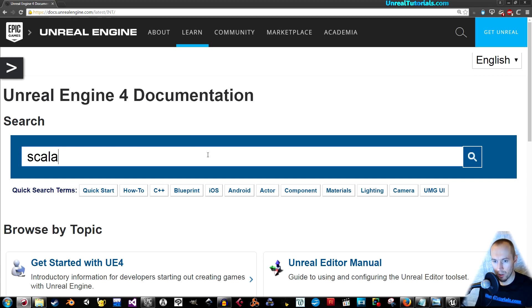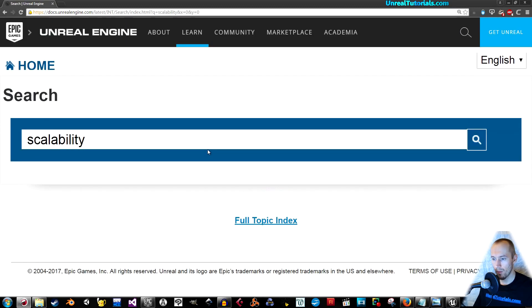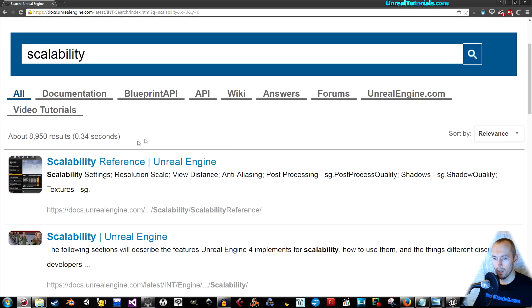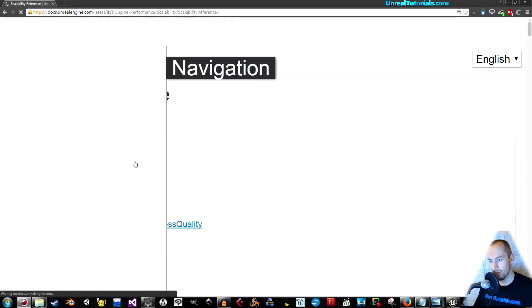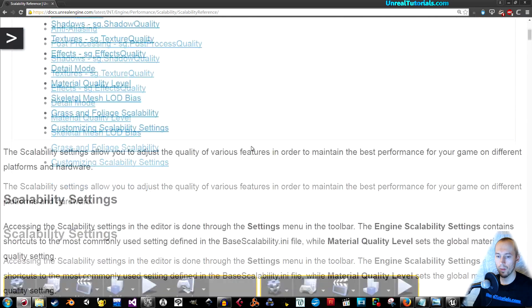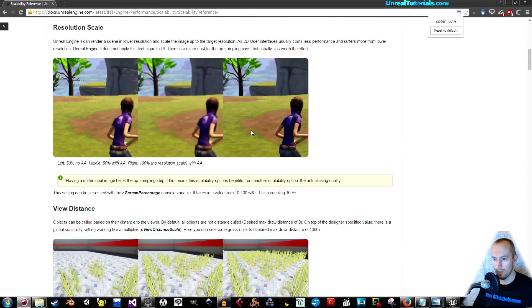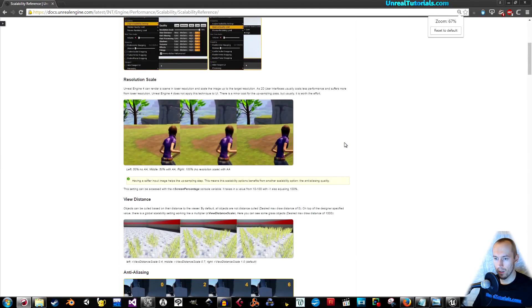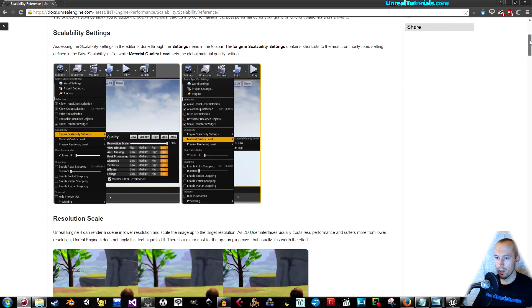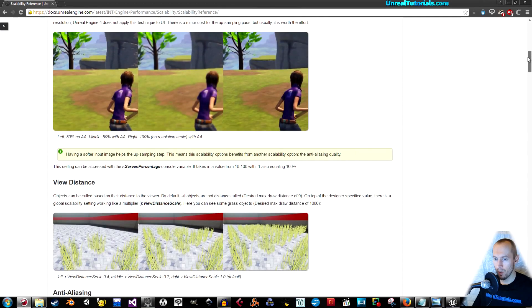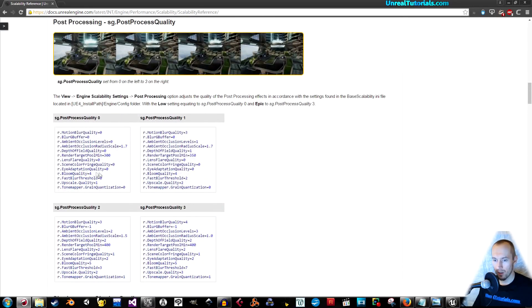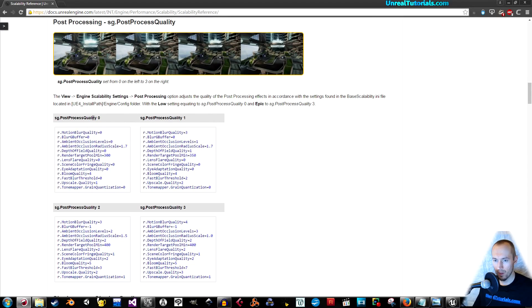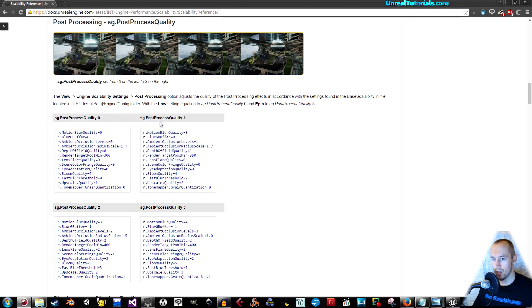This is where you will find everything you need when it comes to scalability. Simply search for scalability and the first hit is scalability reference. Here you will have all you need when it comes to scalability settings, all of these.